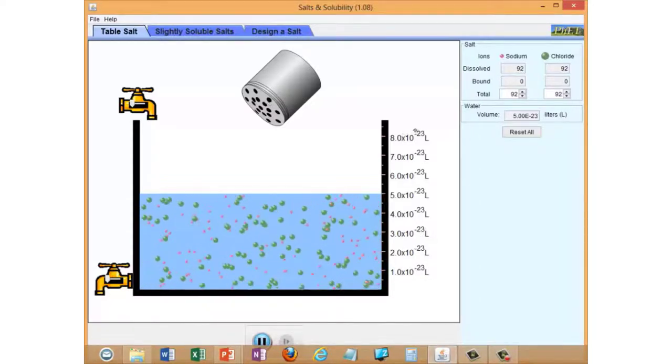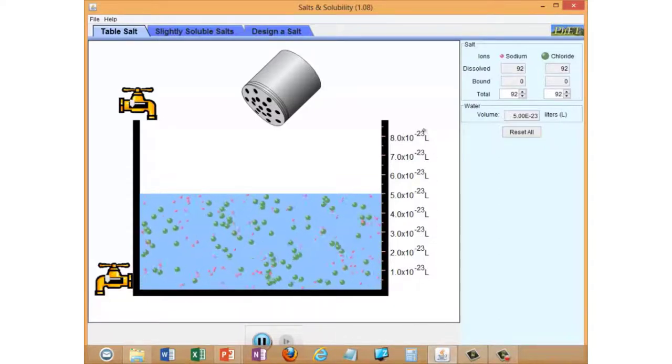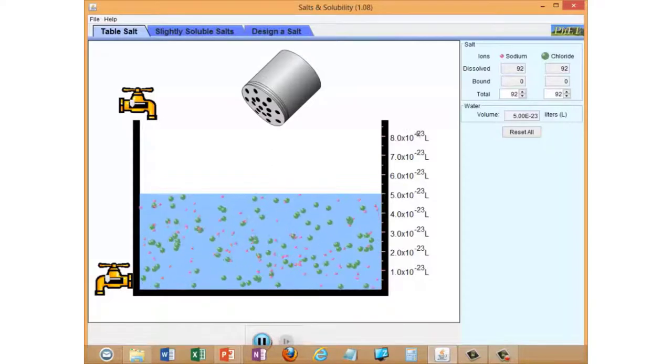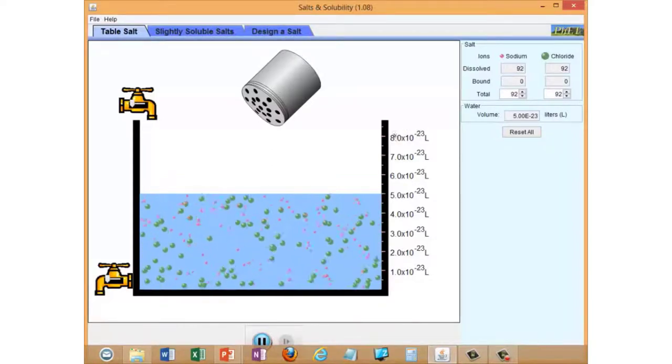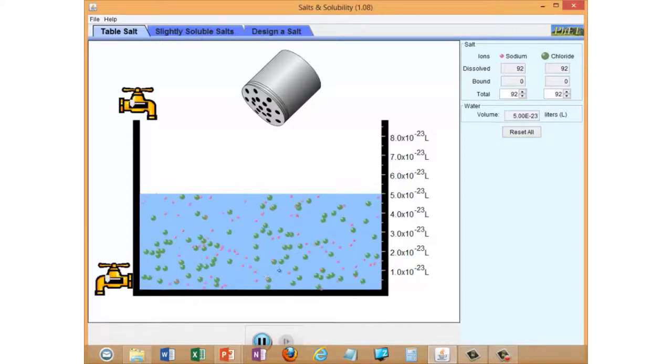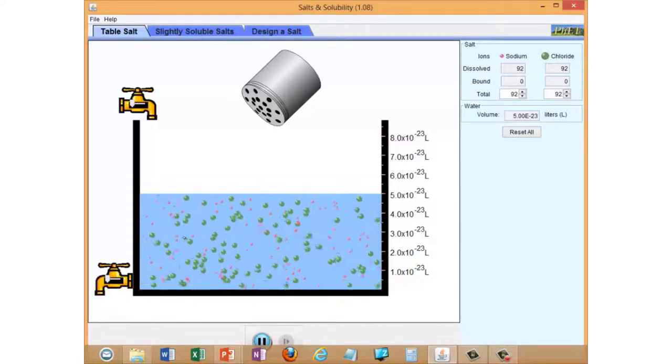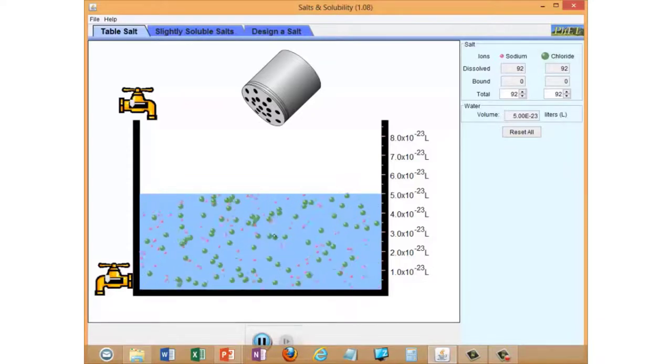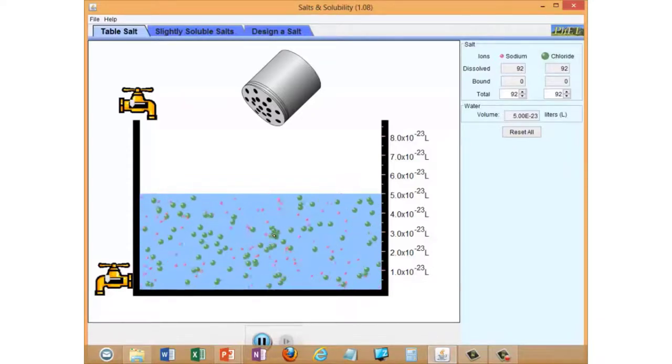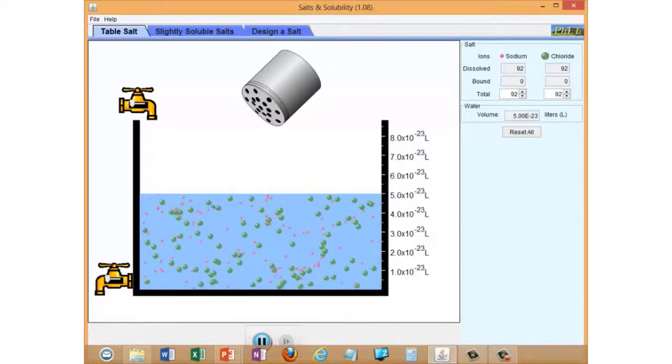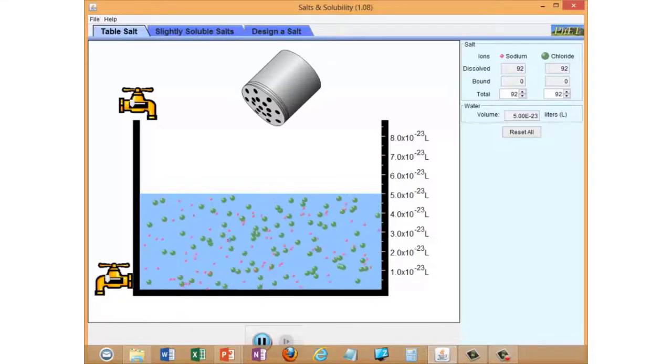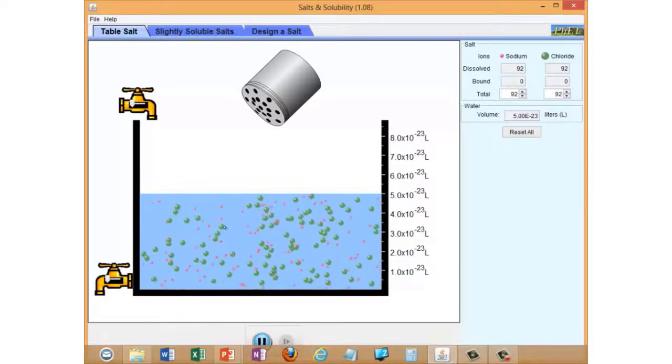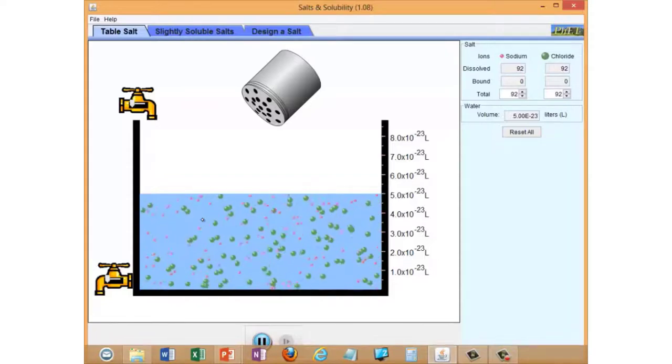Notice that the volume in this simulation, the pretend volume of water in our container, is tiny: 10 to the minus 23 liters. The reason for this is that it means this particular number of ions we've got dissolved in this volume of water actually gives a physically reasonable concentration. It's as if you're really scaling down a normal size system, like shaking some actual salt crystals into a glass of water, scaling it down to how small it would be if you could see the individual ions.